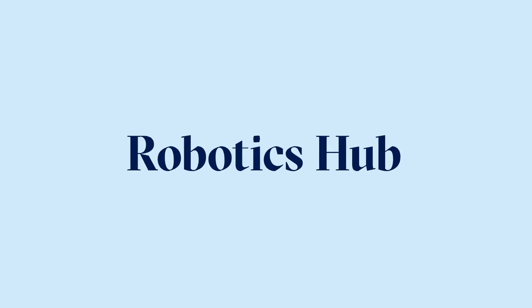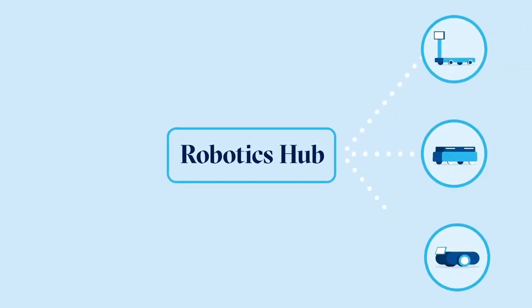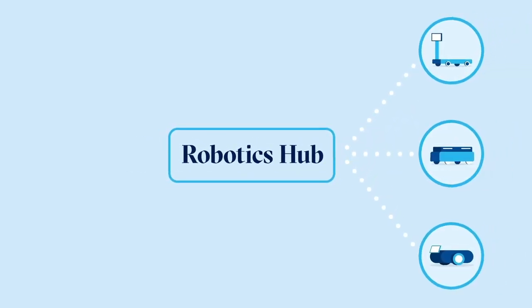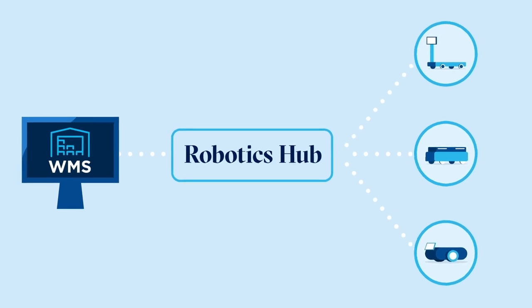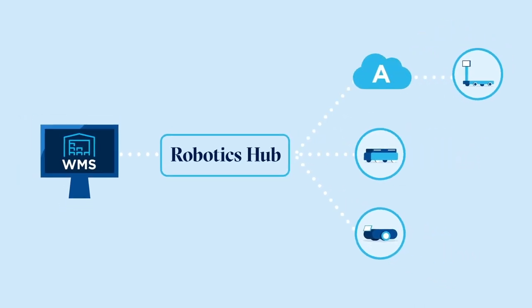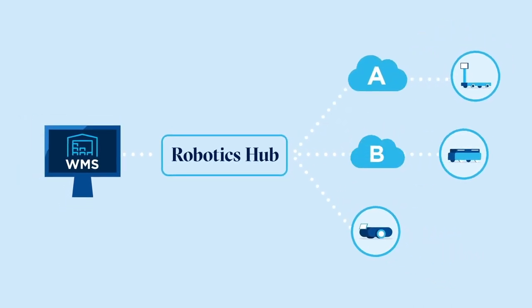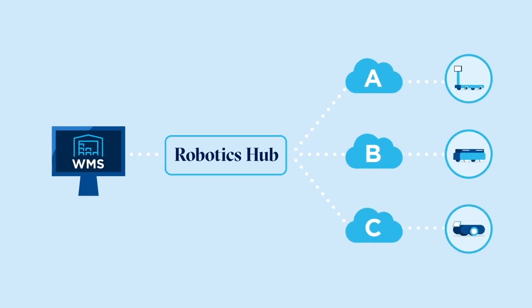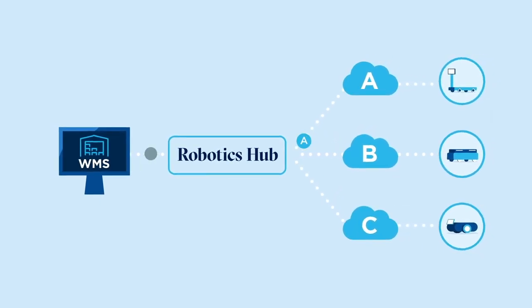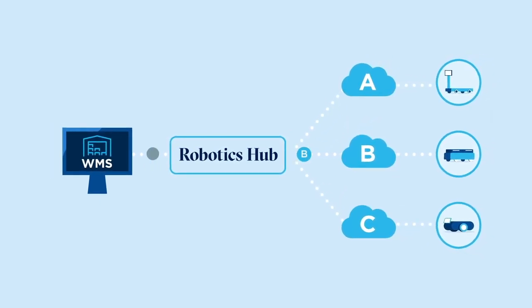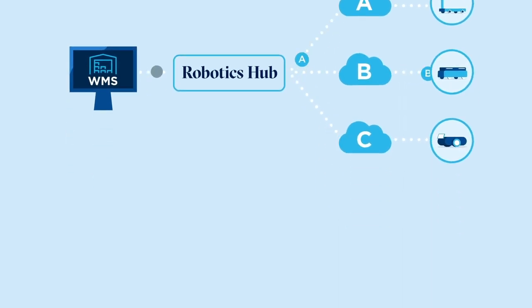RoboticSub is an integration platform to rapidly onboard warehouse robots and other automation infrastructure to the WMS. RoboticSub sits between the WMS and the robot vendor's cloud and translates WMS task assignments to commands specific to each vendor.